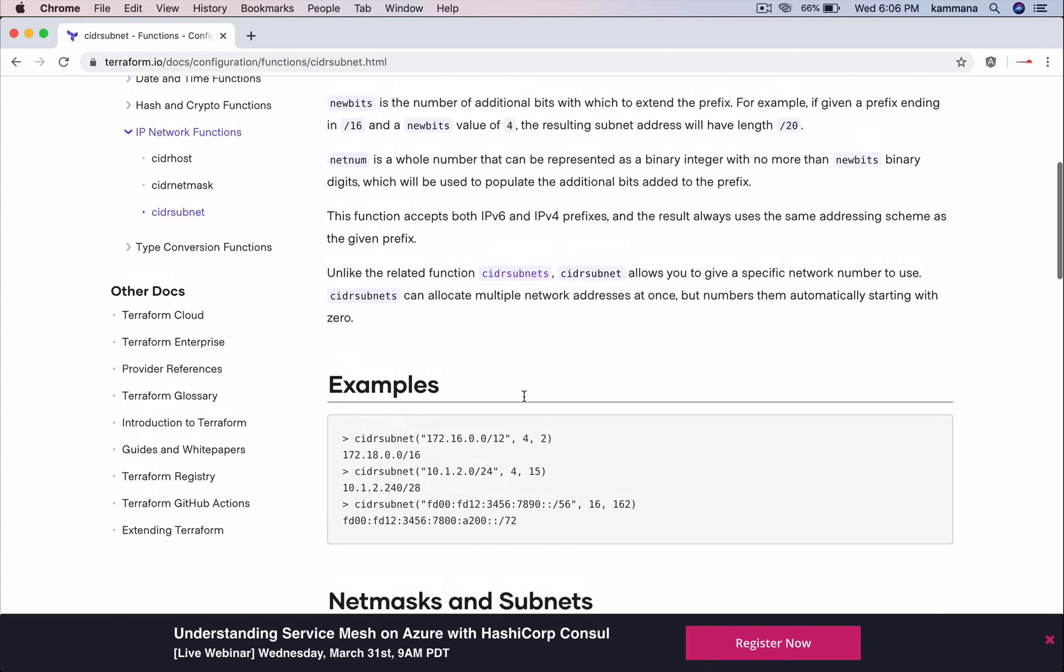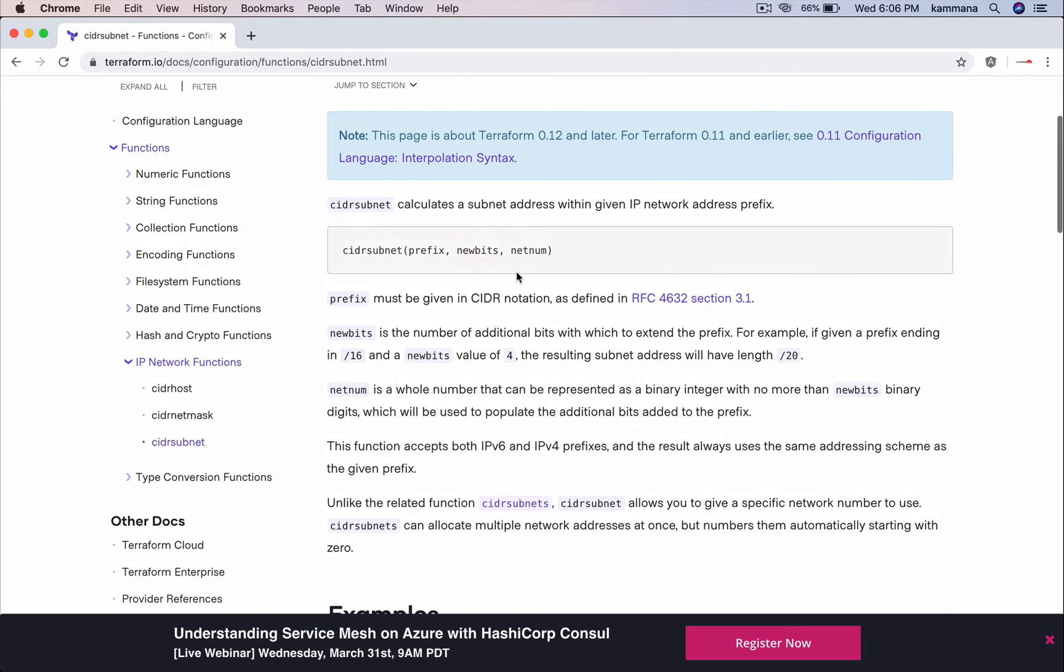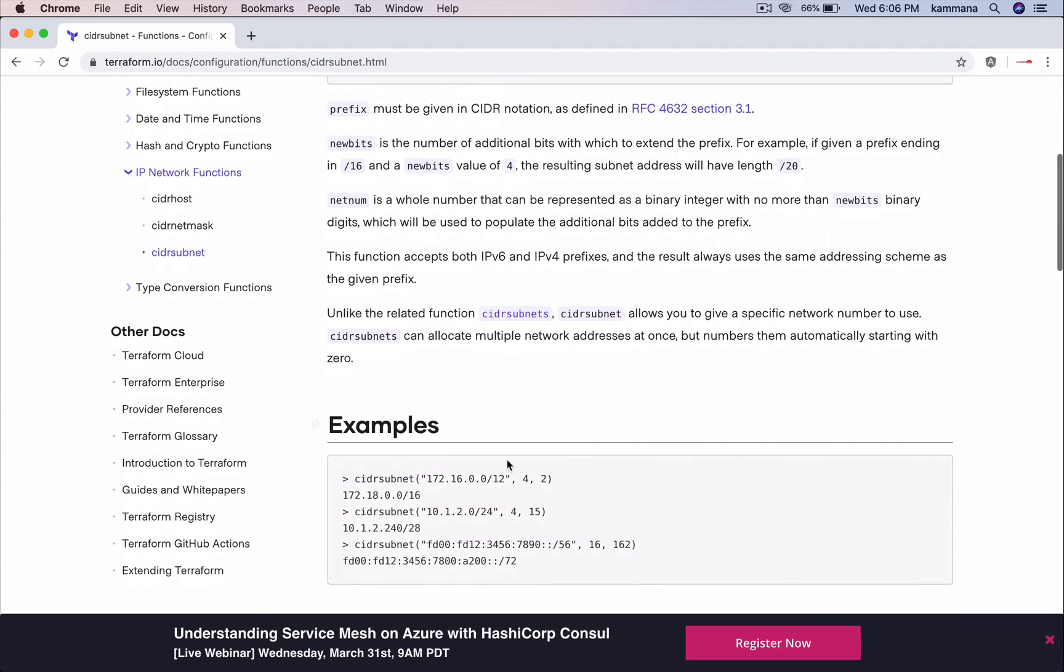The first argument is prefix and this has net mask 12. The second argument here is new bits, nothing but 12 plus 4, which is 16. That's the reason it's giving you 16. And the number is 2.